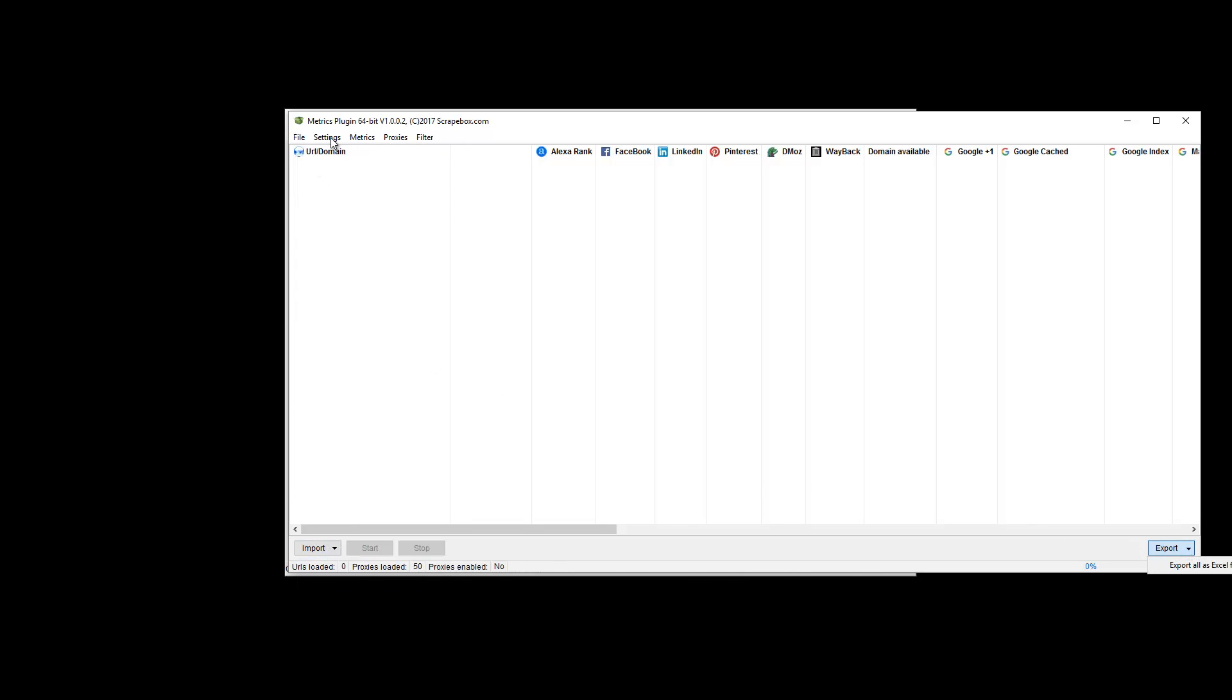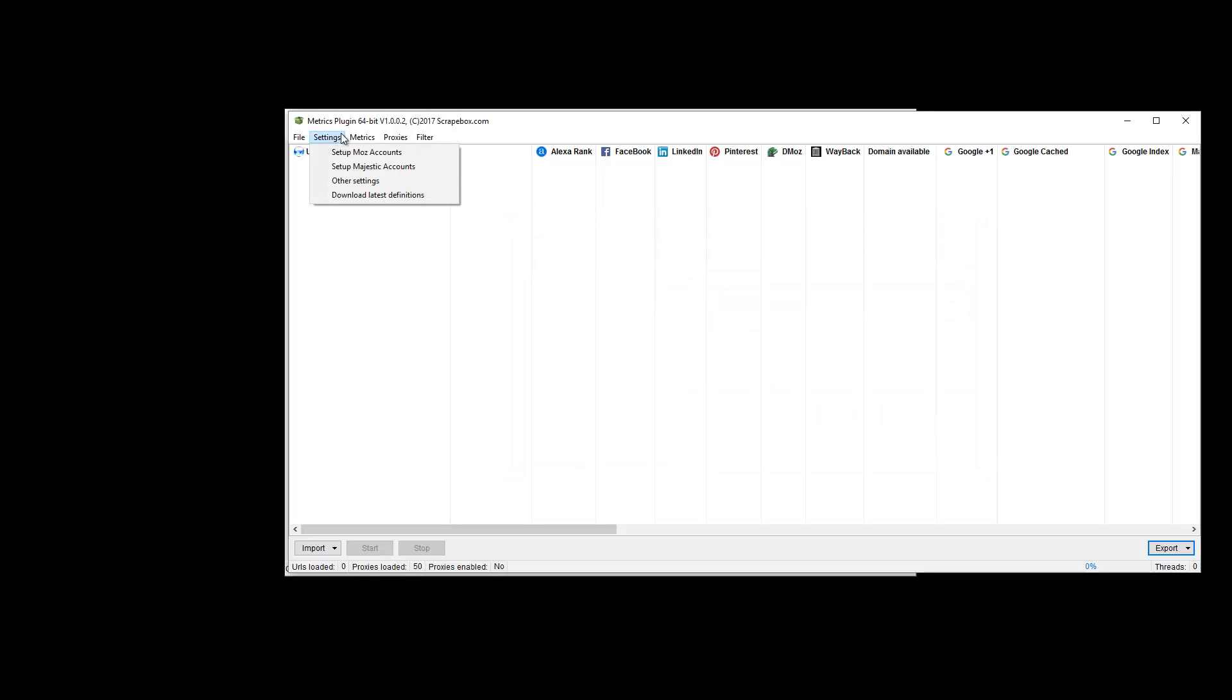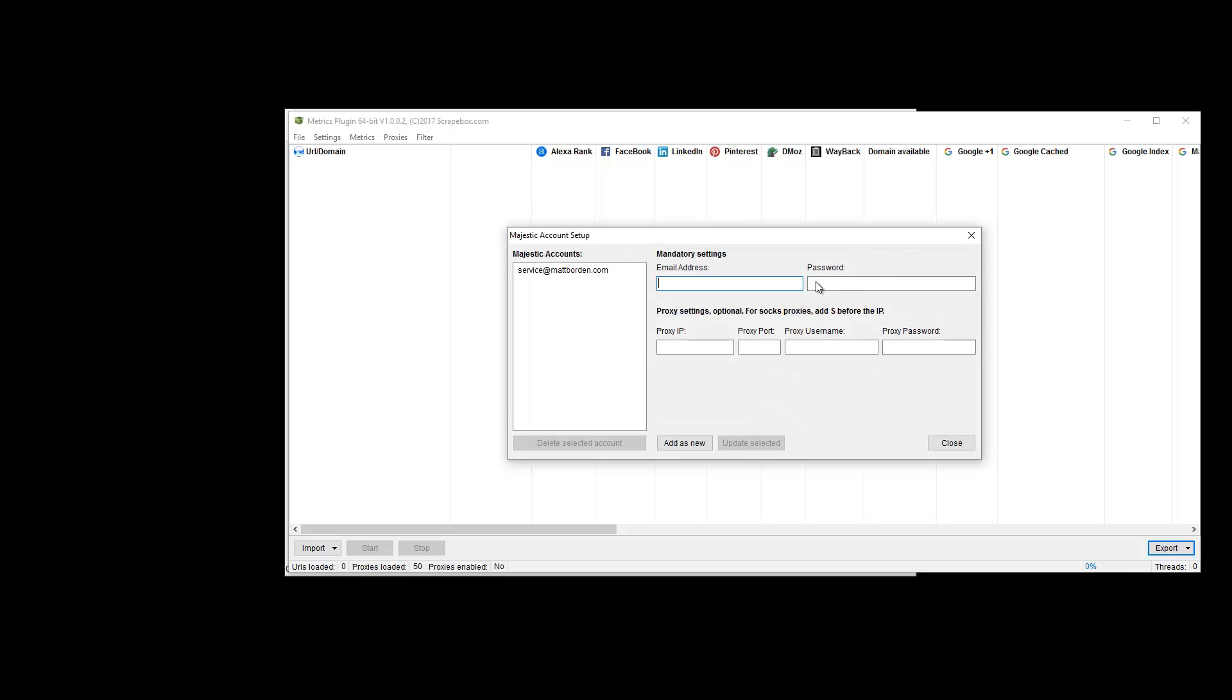Down here under Settings, we have the option to set up Moz accounts along with proxies. Then here to register a Moz account if you don't have one. Under Majestic Accounts, same thing—set up a Majestic account. It will work with a free Majestic account, but you're going to get very short limits on the number of queries you can do in a day with a free account. So I have a paid account in here.